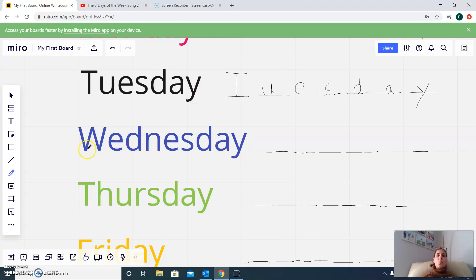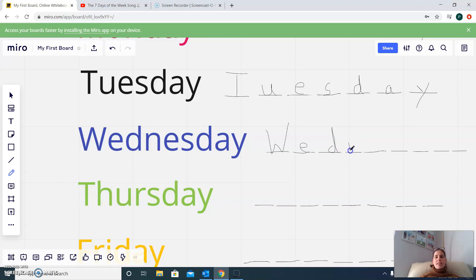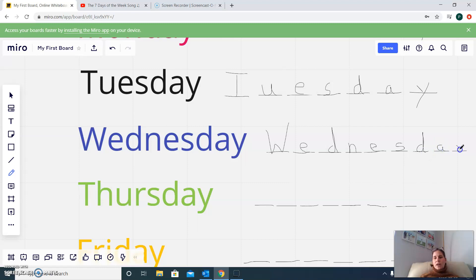After Tuesday comes Wednesday. This one is a long word, so we need a big W. Wednesday: W, E, D, N, E, S, D, A, Y. Wednesday.